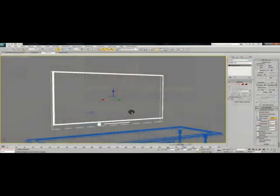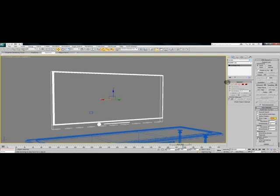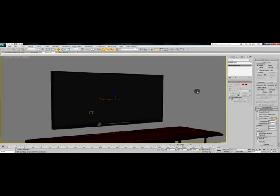So I've created a little scene here with just a TV and a table and we're going to apply our texture to it, then we'll render it out and I'll show you how it looks when we're done.